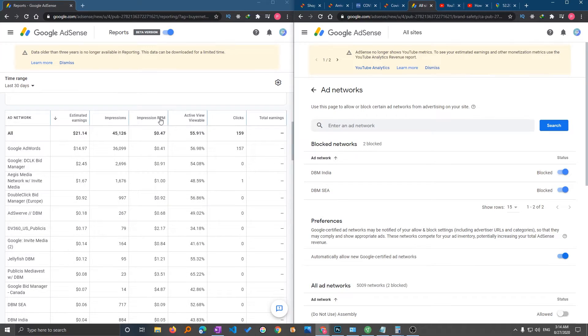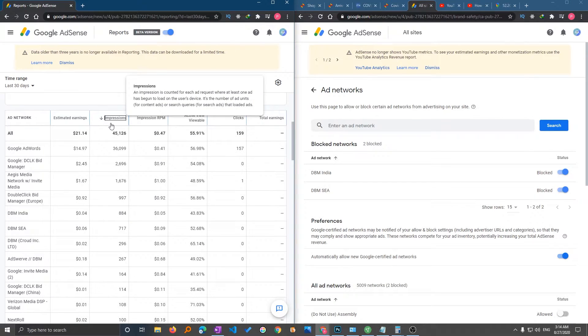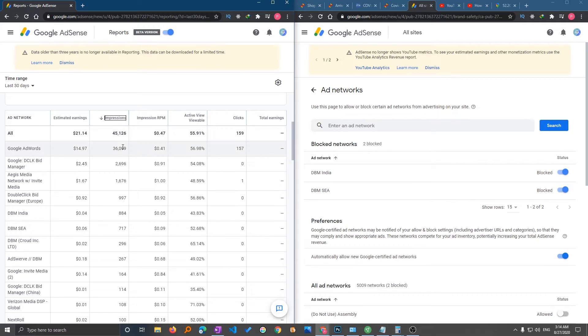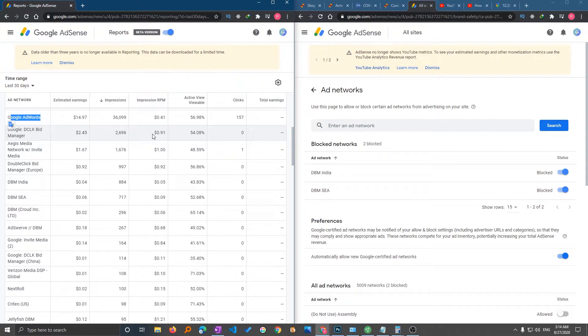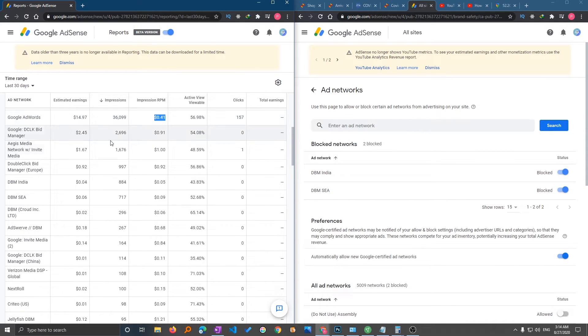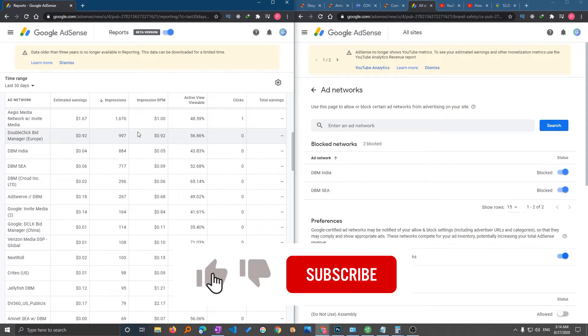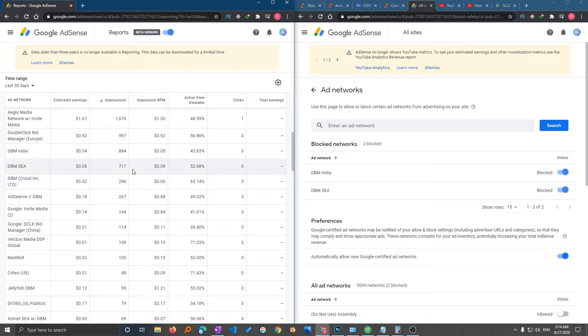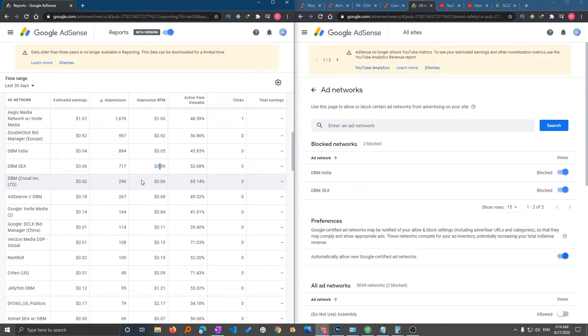So I can see which advertising company is not paying enough, so I will be clicking on impressions. Now here I can see the maximum impression is with the Google AdWords which is also performing pretty poor. So the next site which is performing poor is here, this one. So I have already blocked it.